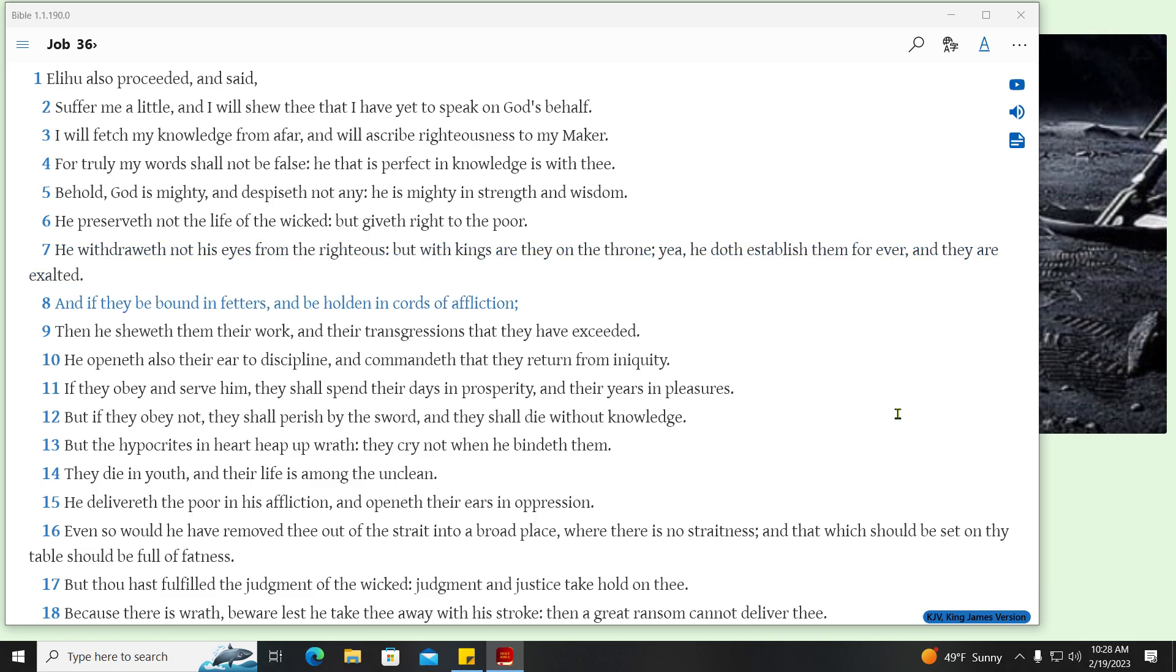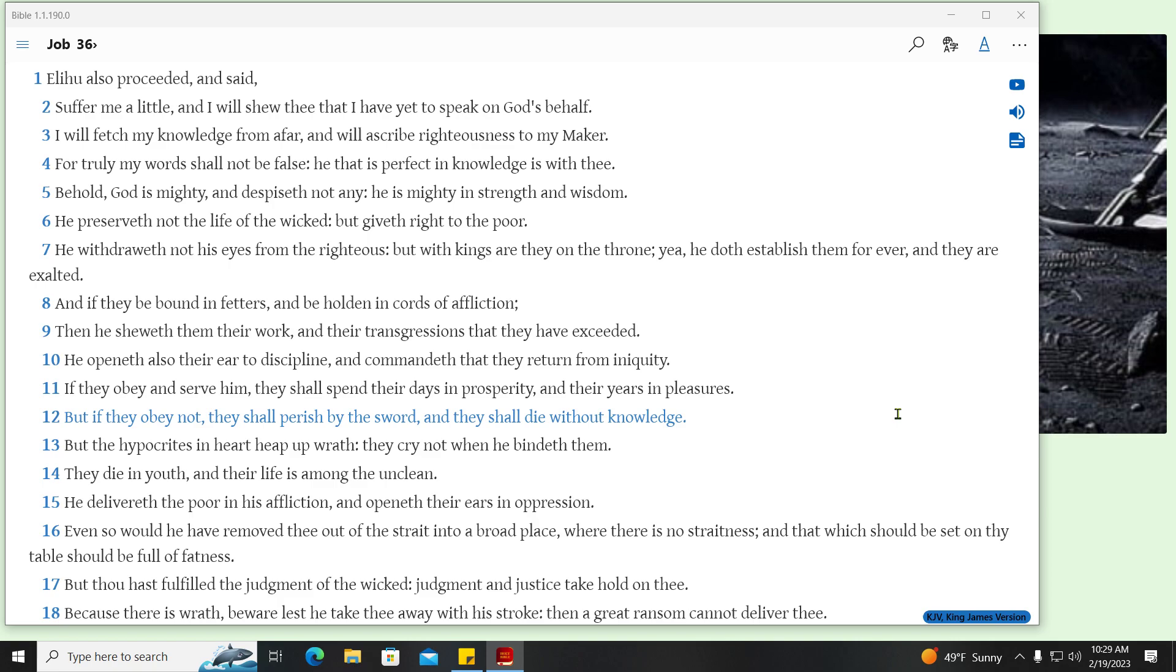And if they be bound in fetters, and beholden in cords of affliction, then he sheweth them their work, and their transgressions that they have exceeded. He openeth also their ear to discipline, and commandeth that they return from iniquity. If they obey and serve him, they shall spend their days in prosperity, and their years in pleasures. But if they obey not, they shall perish by the sword, and they shall die without knowledge. But the hypocrites in heart heap up wrath, they cry not when he bindeth them. They die in youth, and their life is among the unclean.